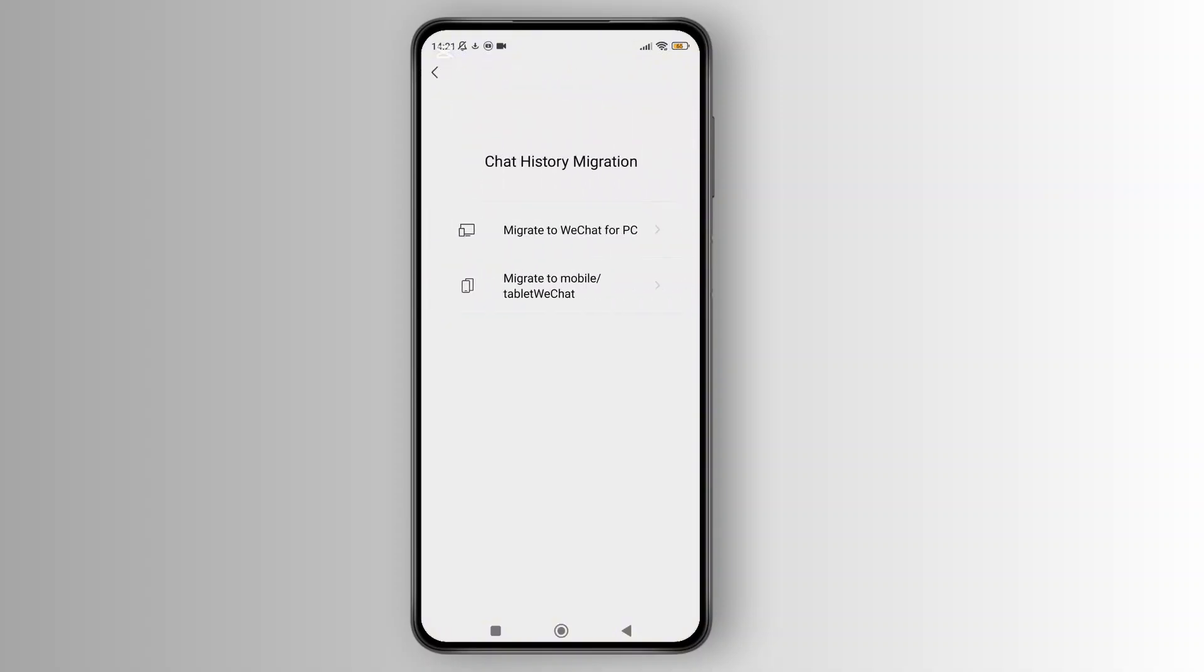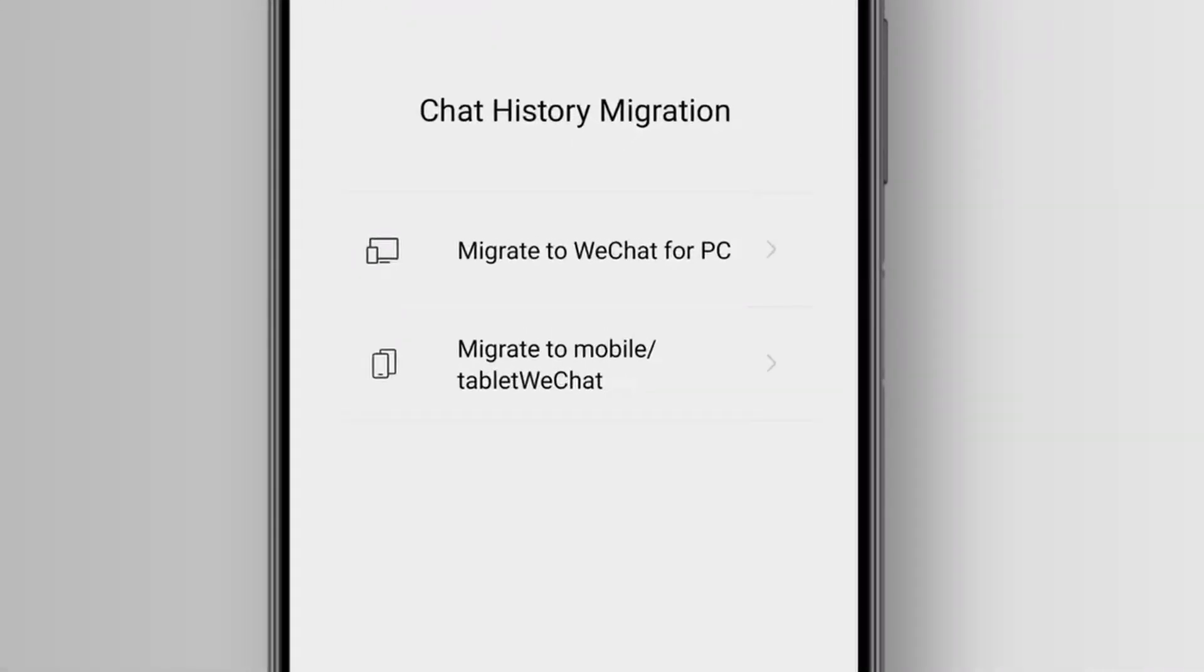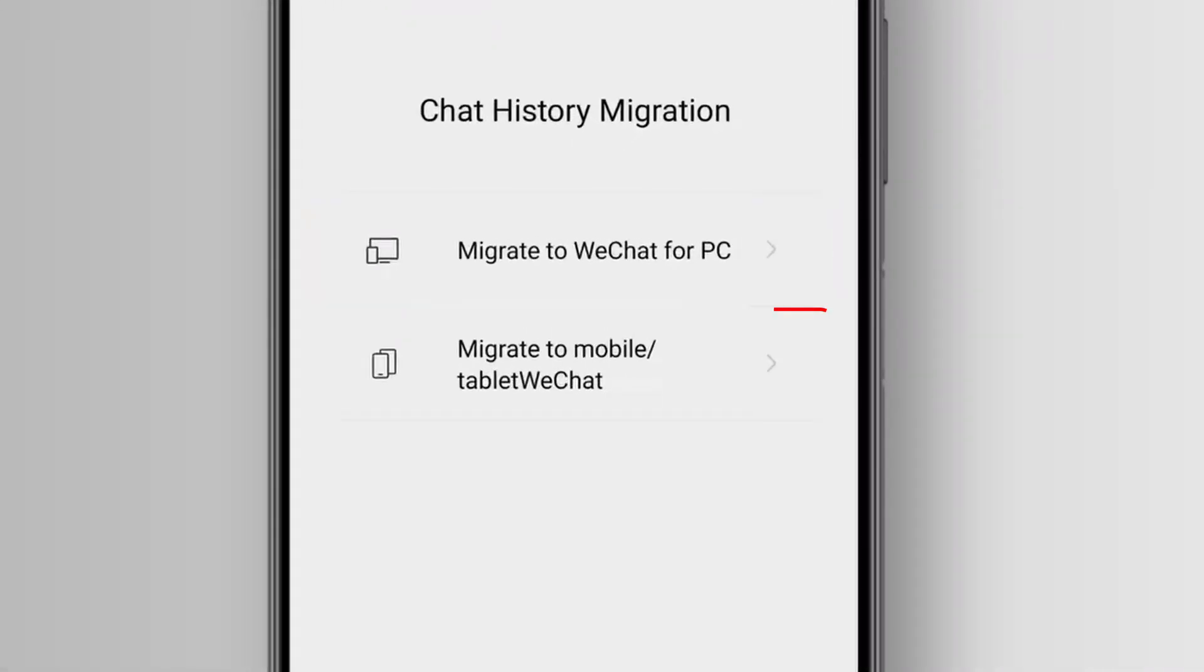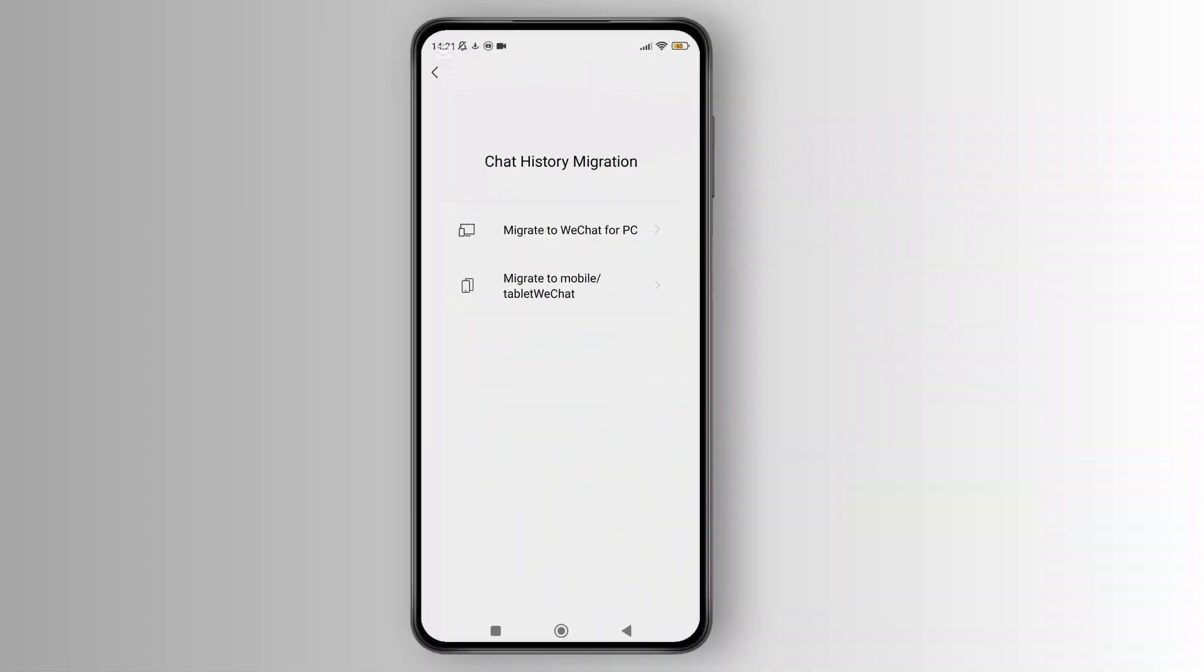In this section, you can see two choices: migrate to WeChat for PC and migrate to mobile/tablet WeChat. I'm going to tap on the second option.